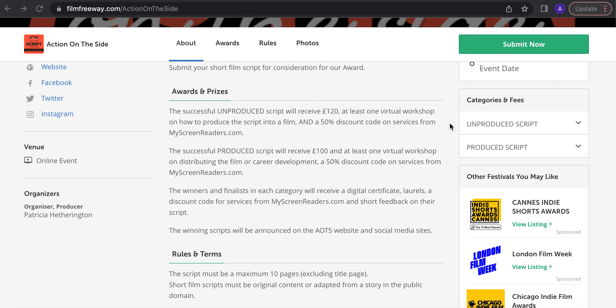And the winner for Unproduced Script will receive a cash award of £120 and at least one virtual workshop from me, the person talking, Patricia Etherington, the producer, organiser of Action on the Side, on script development or next stages for producing the film or career development, something along those lines. A bespoke workshop.